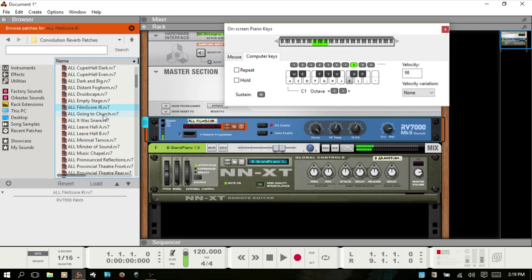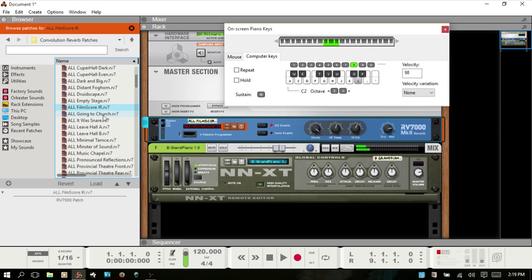Let's try the film score patch. Okay, so those are the patches.